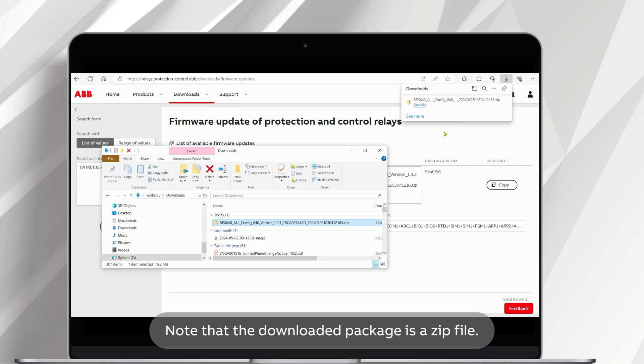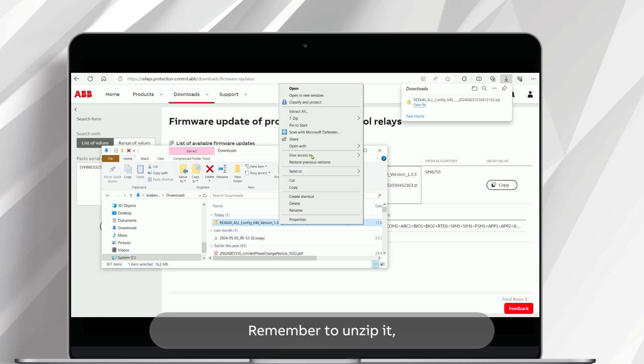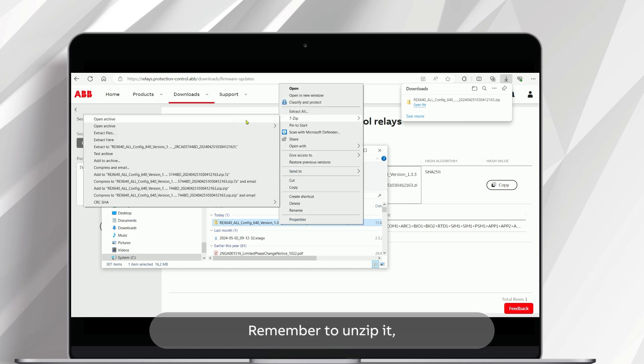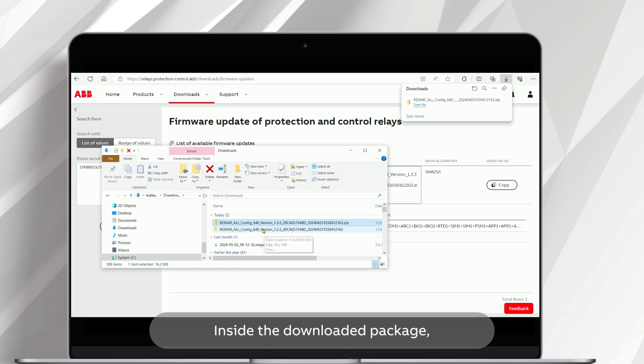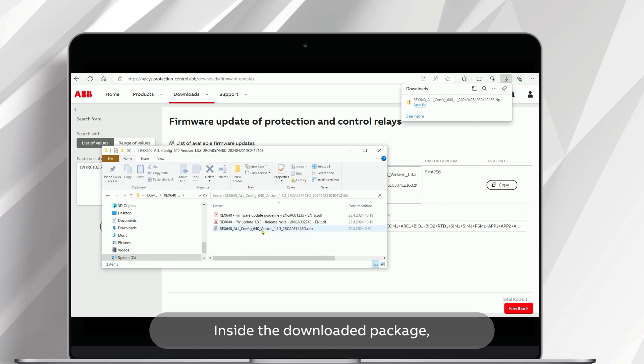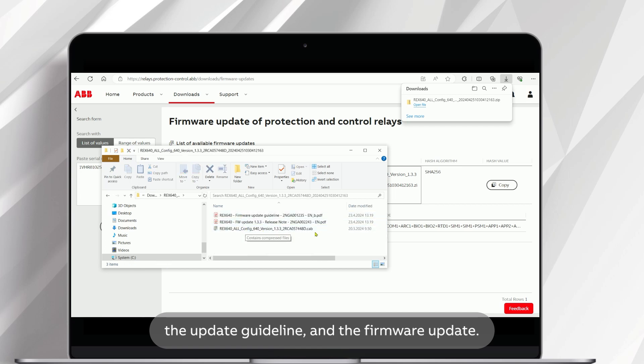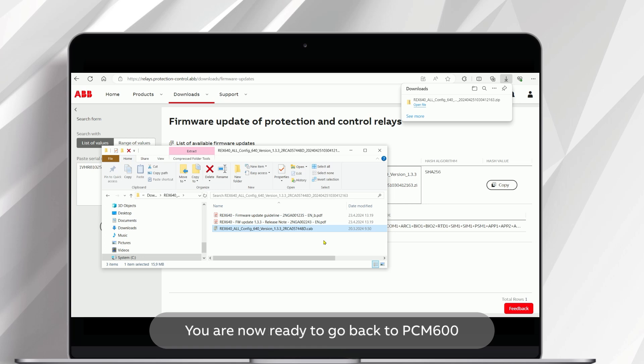Note that the downloaded package is a zip file. Remember to unzip it before proceeding with the installation. Inside the downloaded package, you'll find the release note, the update guideline, and the firmware update. You are now ready to go back to PCM600 to continue the firmware update.